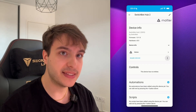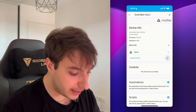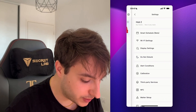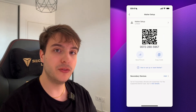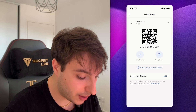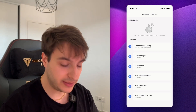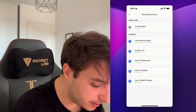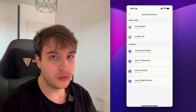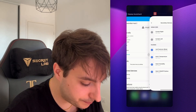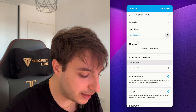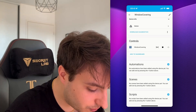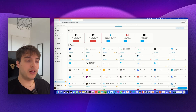You may not see all your devices added directly into Home Assistant at first. In that case, go back to the SwitchBot app, go into your hub's settings, then Matter setup, and you'll see a secondary devices option. Click to add and add all the devices you want to expose to Home Assistant — in my case, the left and right curtains. Go back to Home Assistant and the connected devices will be there.